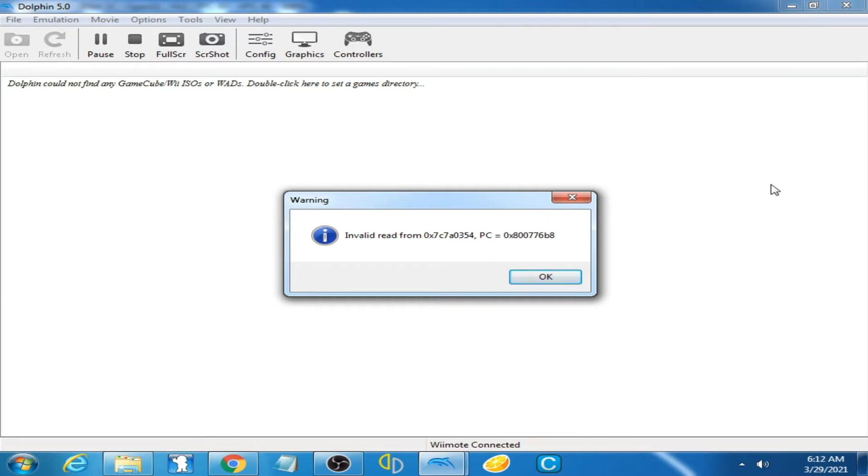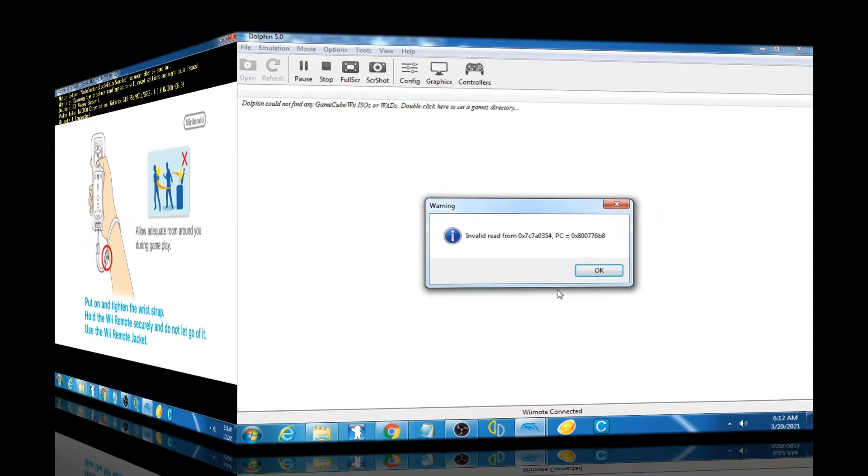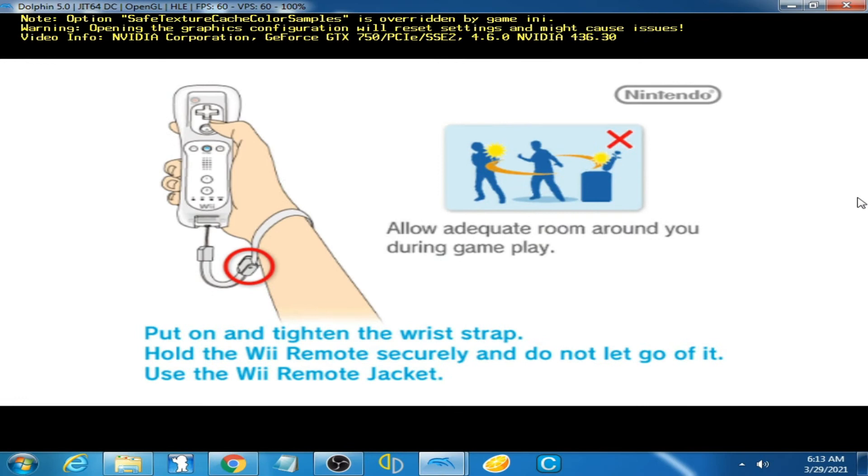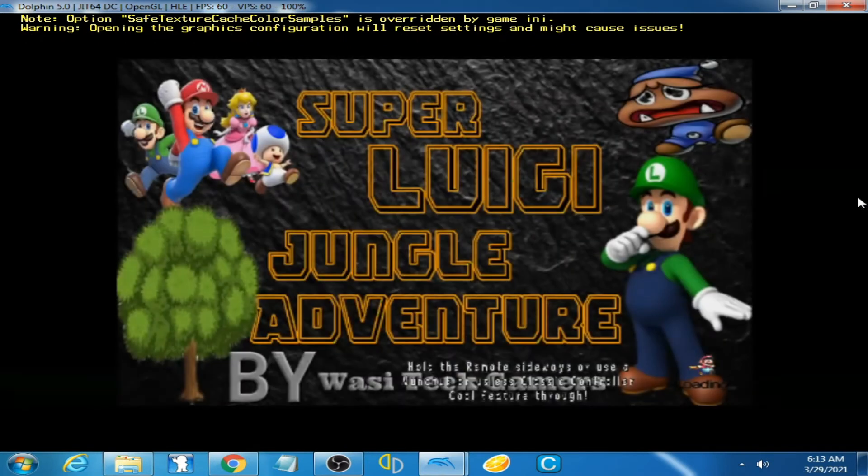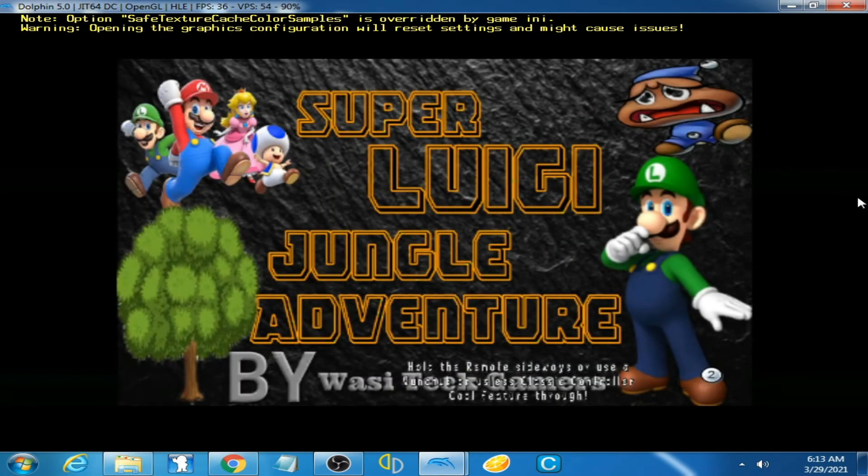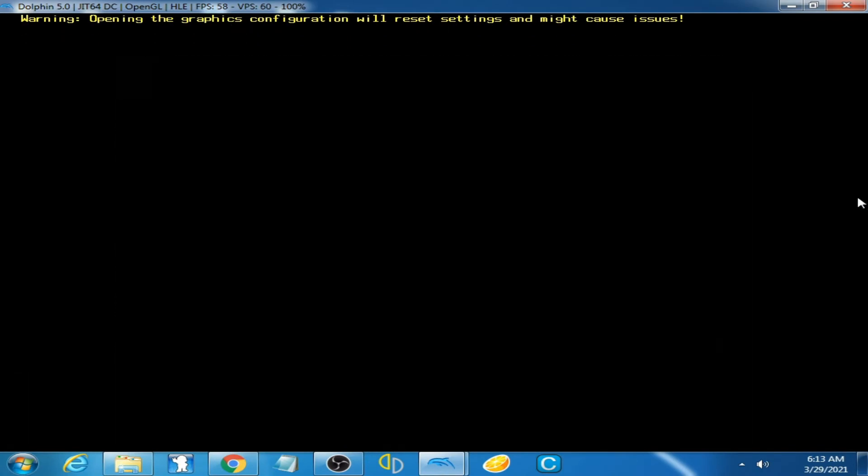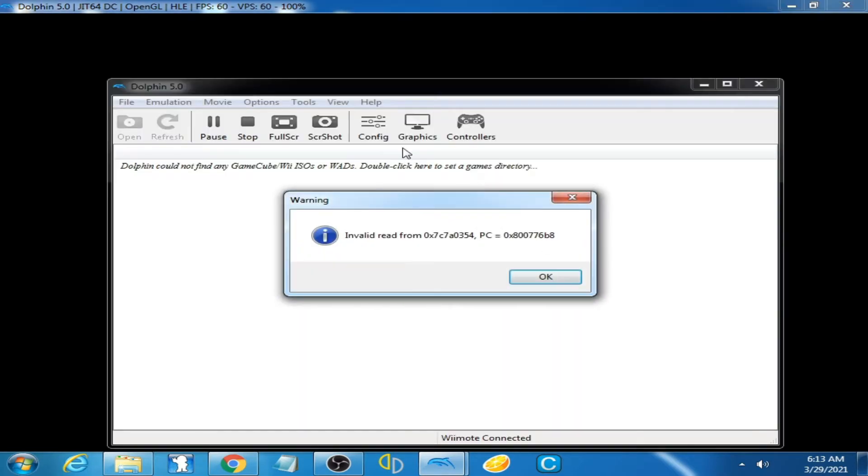Now I'll show you when this error comes on my game. As you can see, I'm playing my game Super Luigi Jungle Adventure and now this error is showing on startup on my game.